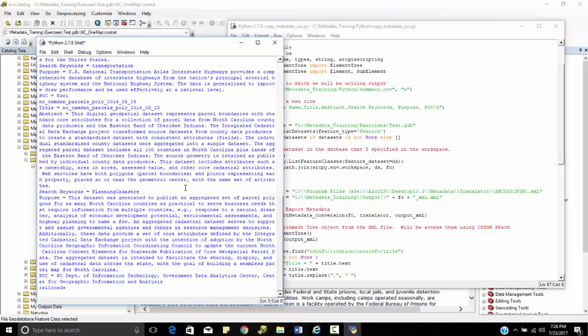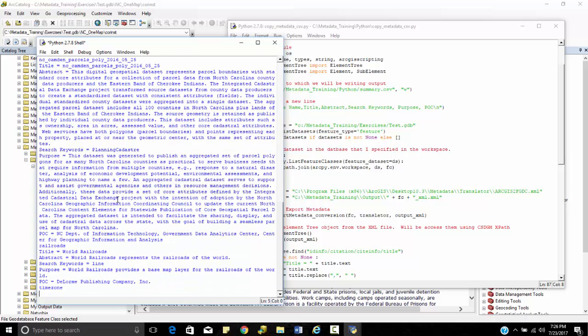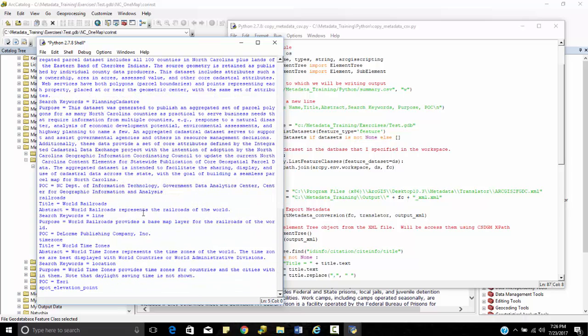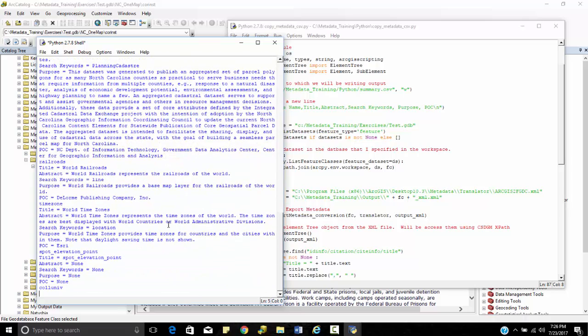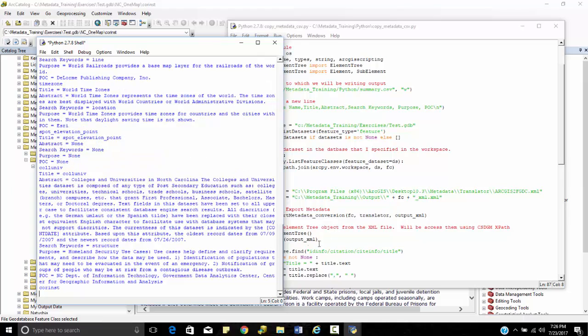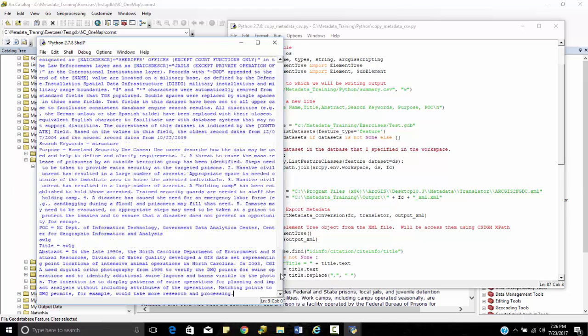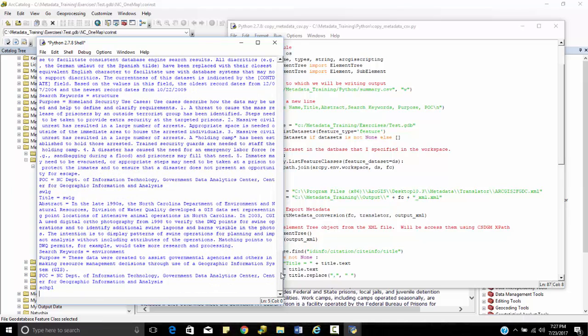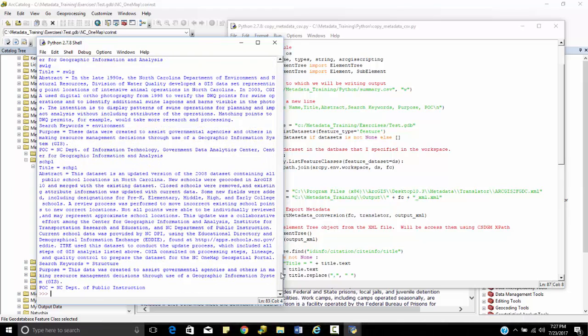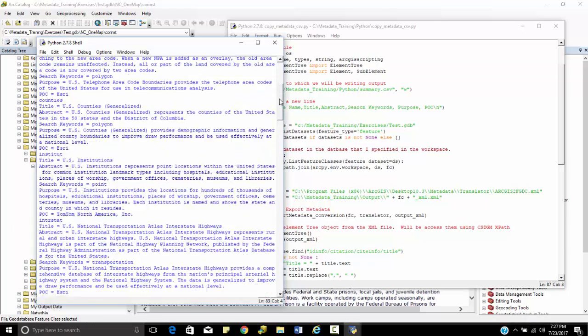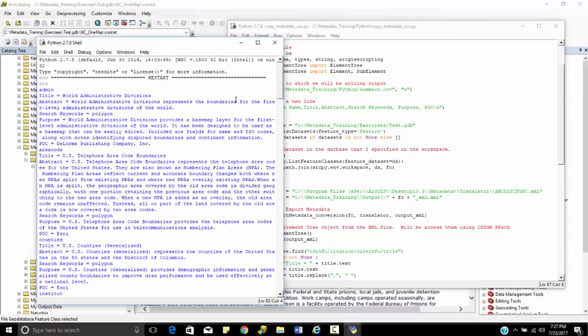So it looked at the admin, the search keywords, time zones. So these are just my print statements. A lot of when I debug Python, I just use the print statement to figure out how far that I got here. But you can see admin, the title is equal to this, the abstract is equal to this, the search keywords, the purpose, the POC. Here's the next feature class.